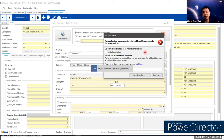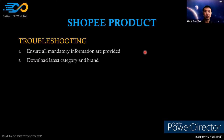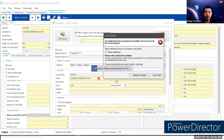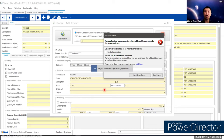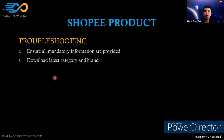To troubleshoot this error, first ensure that all mandatory information is provided. This includes the description — which must be filled in manually — as well as the image URL and logistics. If any of these are left blank, the error message may appear. When you see 'object reference not set to an instance of an object', something in those fields is incorrect.